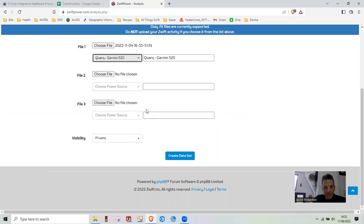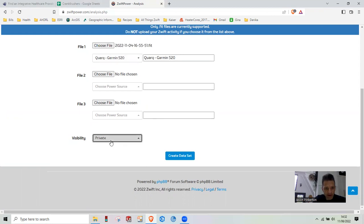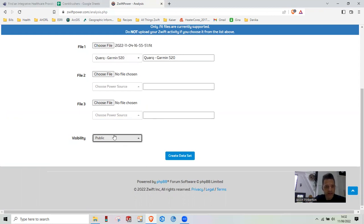If you had a third or fourth source or whatever, you could add those as well. And then I'm going to make change of visibility here from private to public so that others can see it. And then we're going to go create data set.